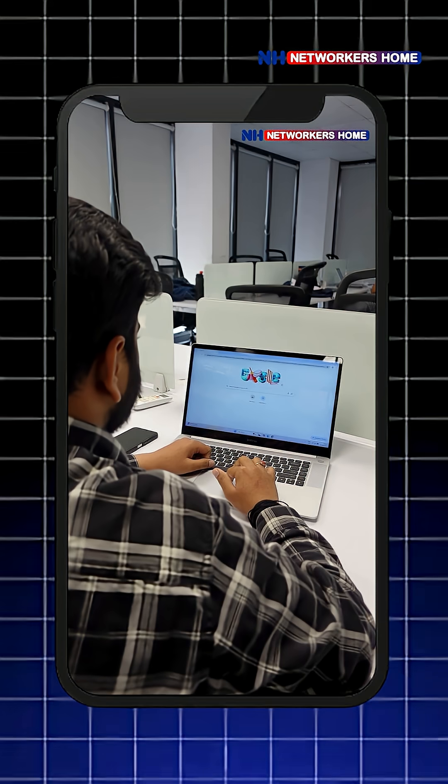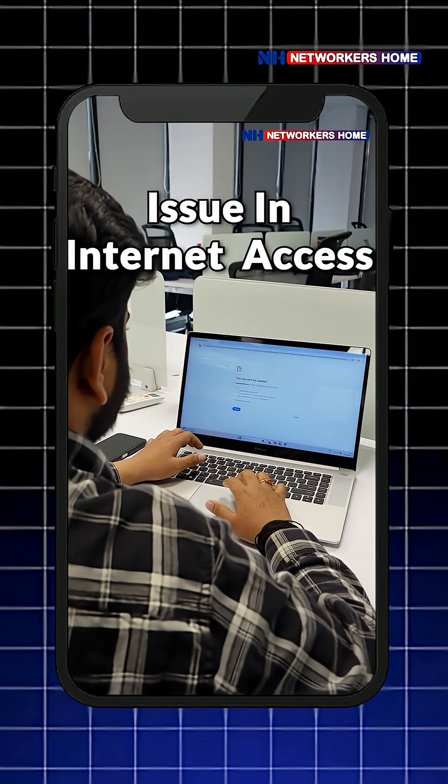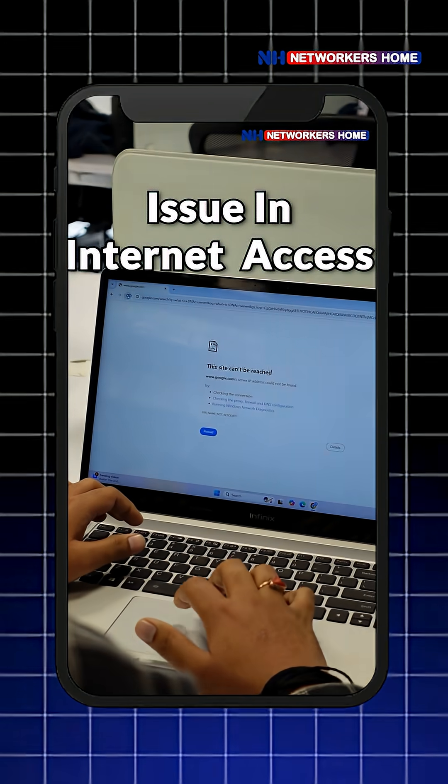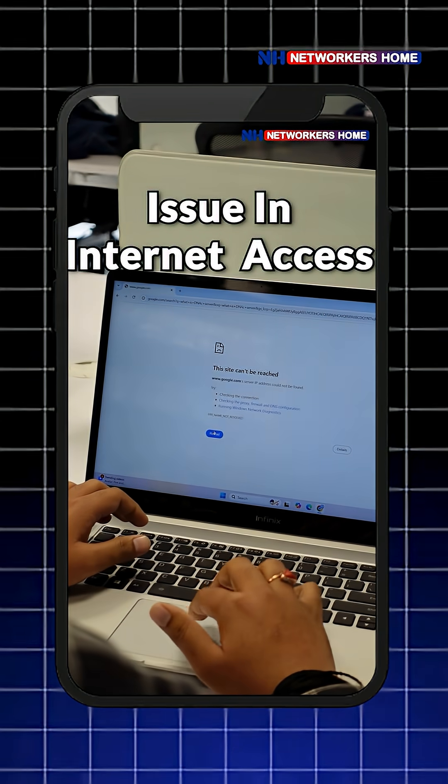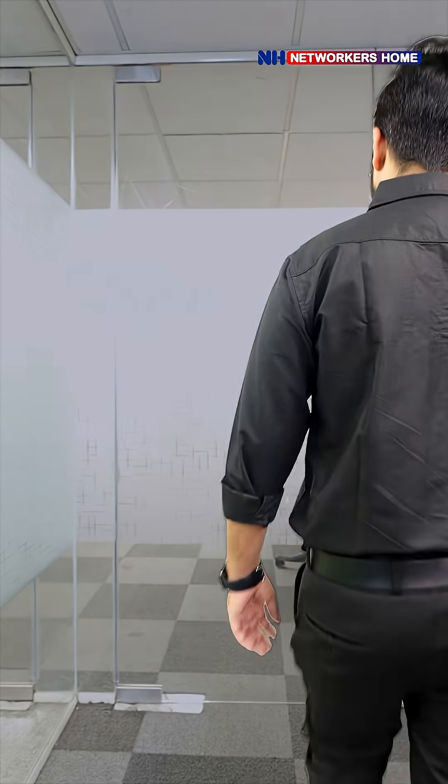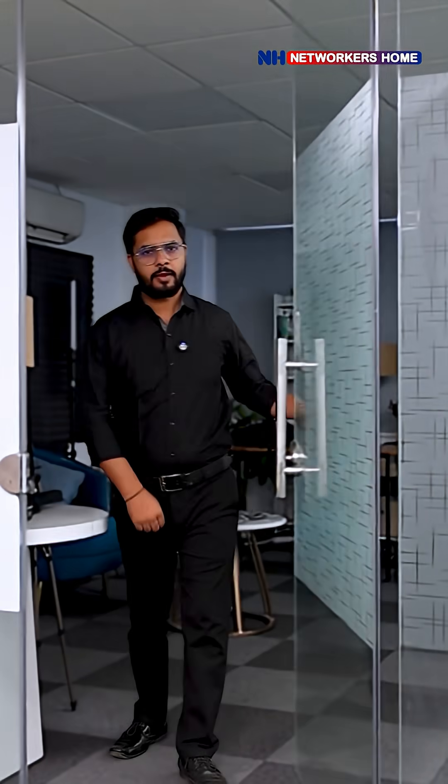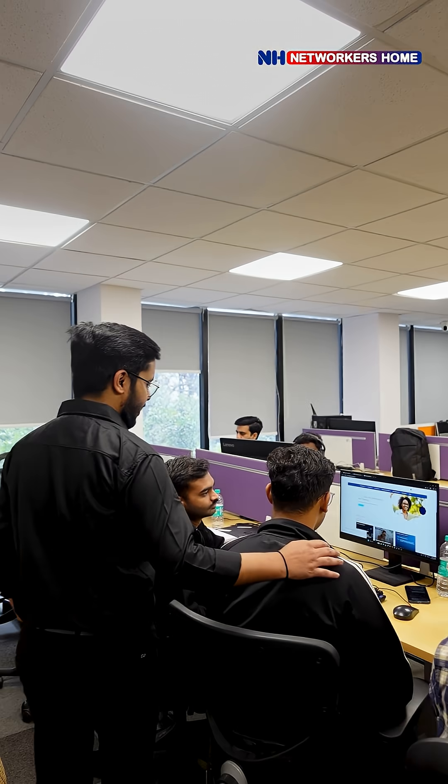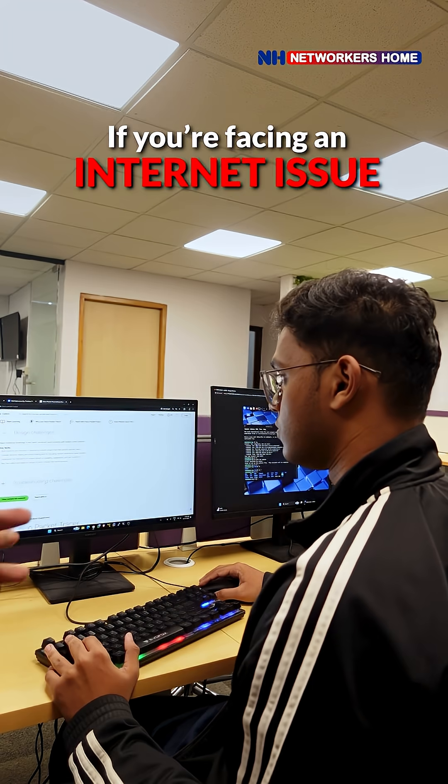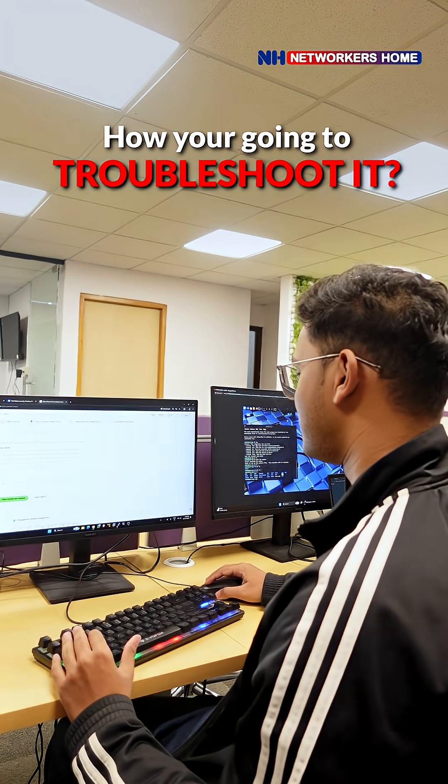Hello sir. Hi, watching this video, some students have a question: how did you solve it? Okay, come let me show you. Hi Adman, hello sir. If you're facing an internet issue, how are you going to troubleshoot it? Simple sir.